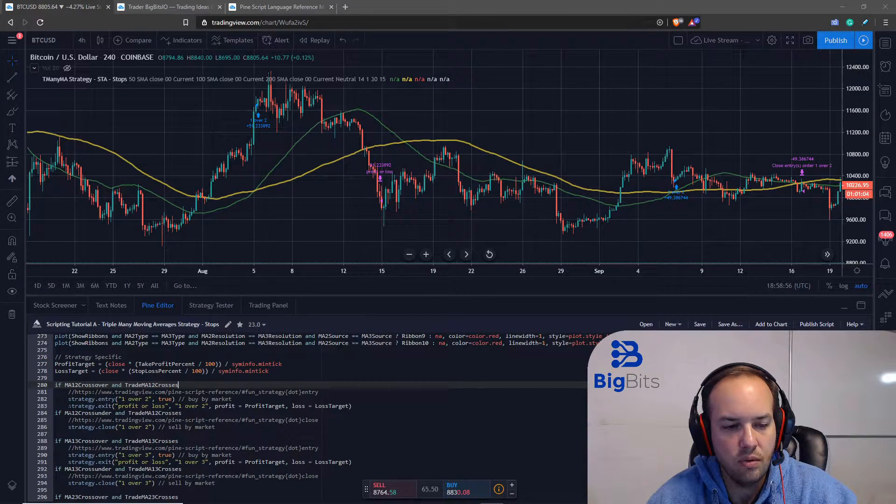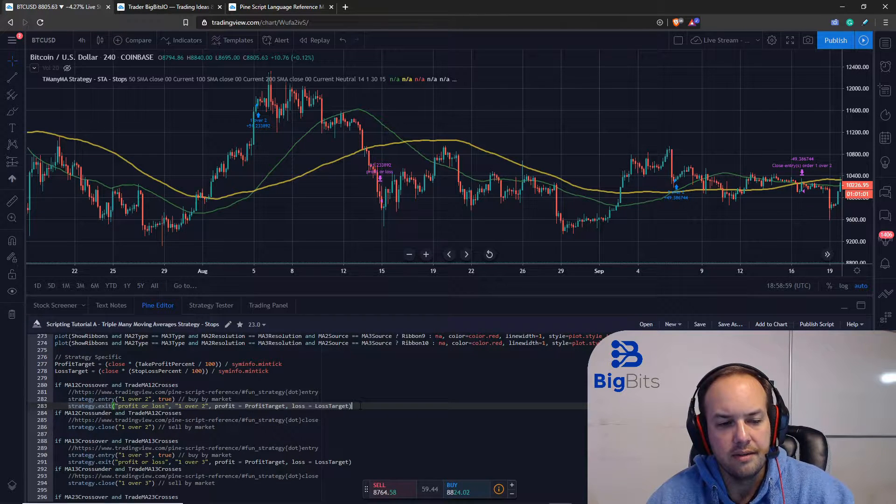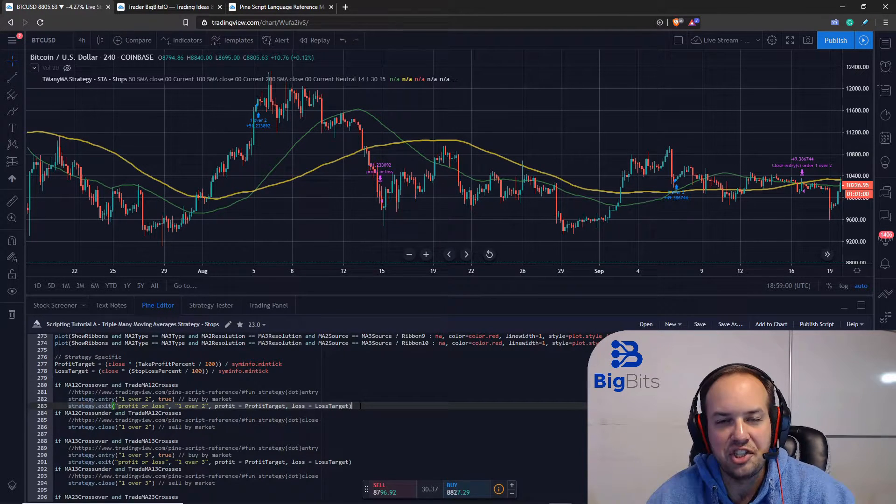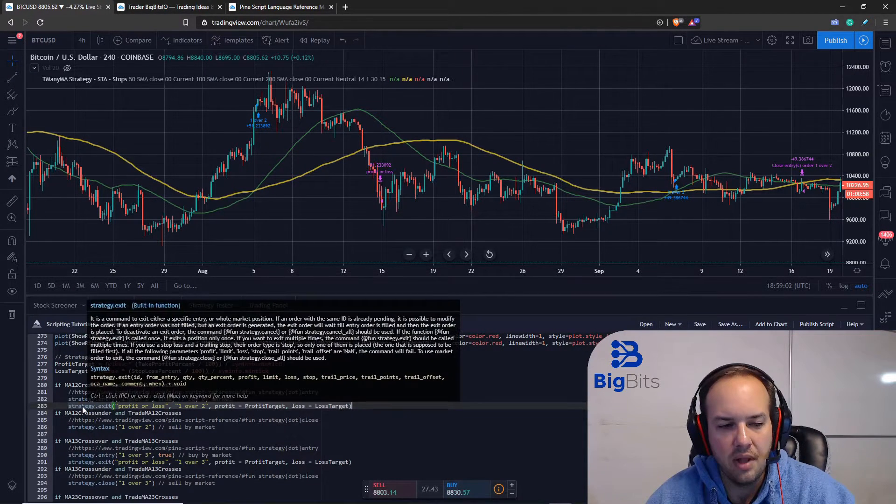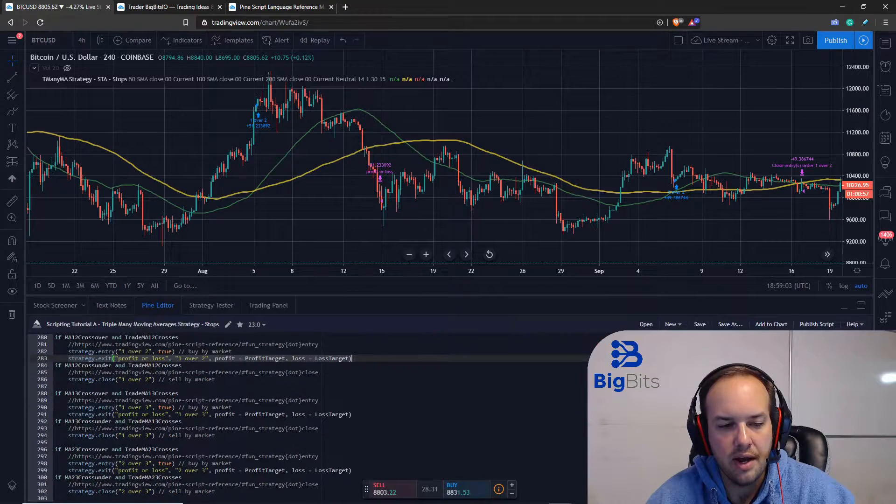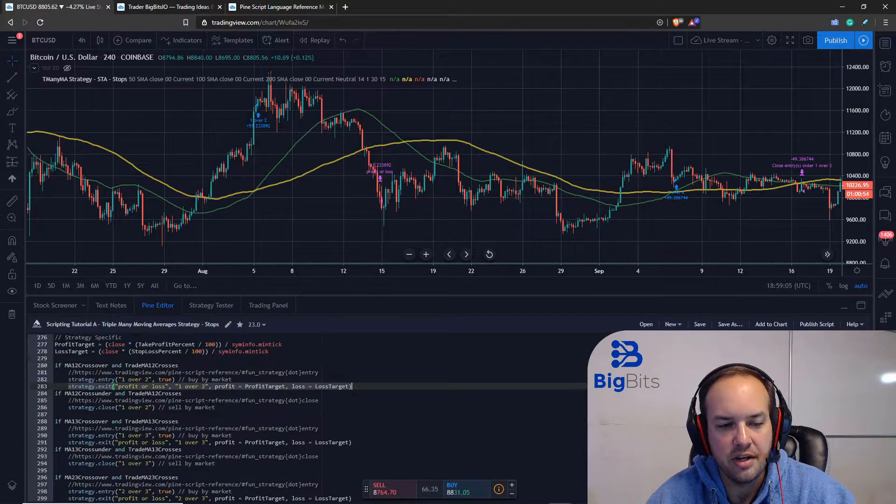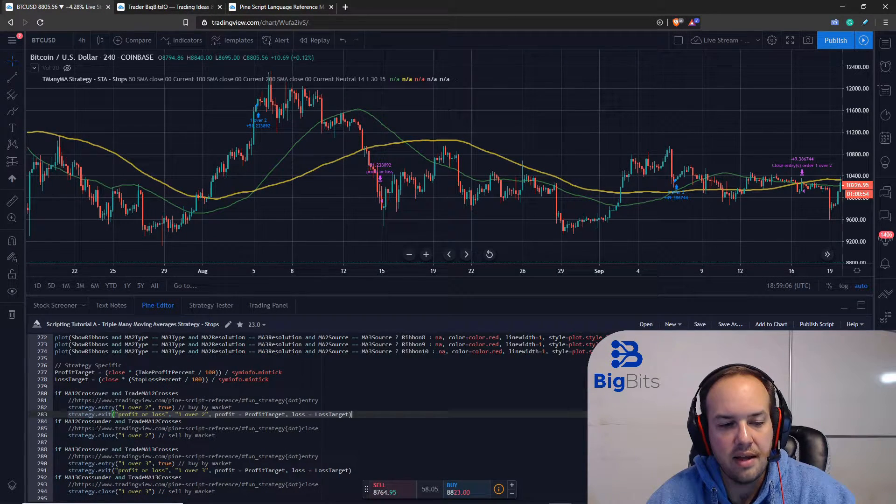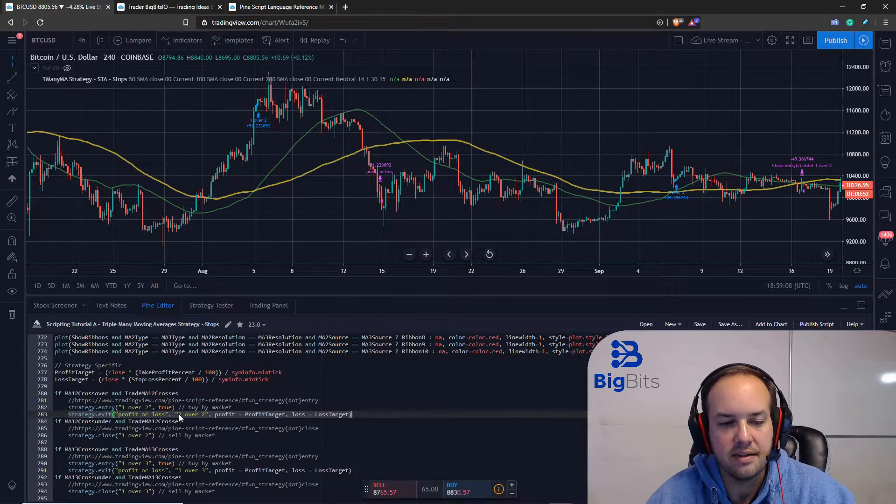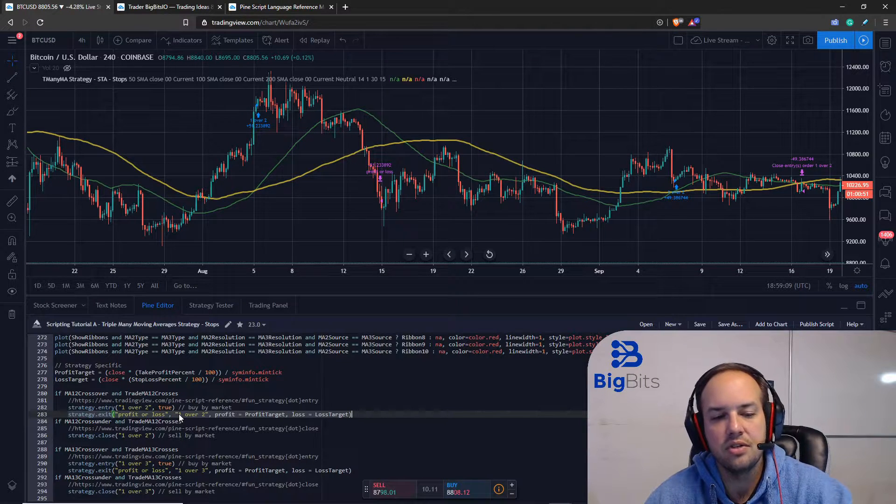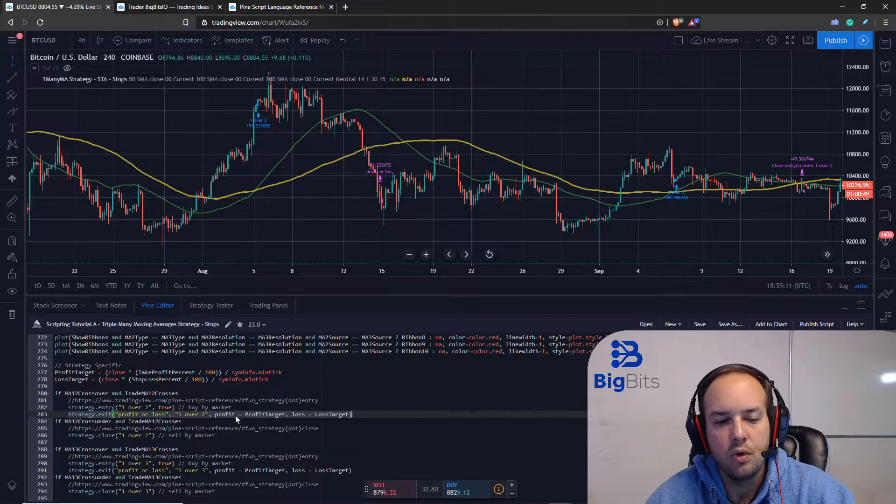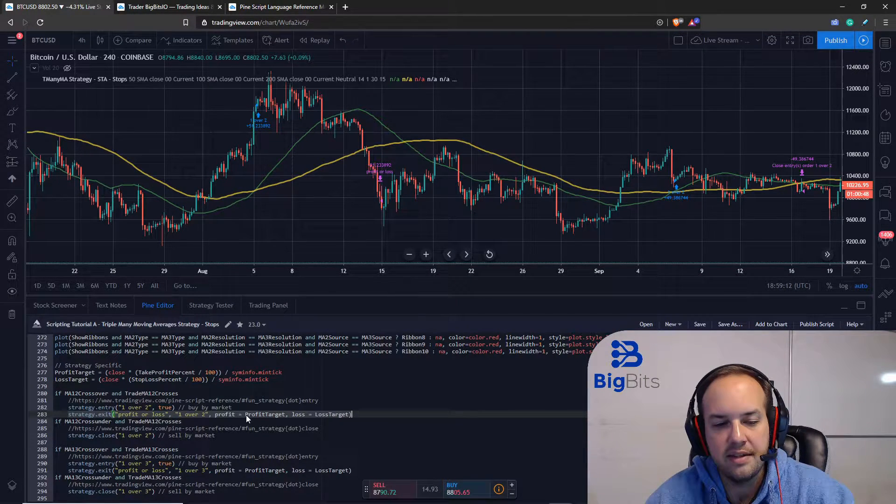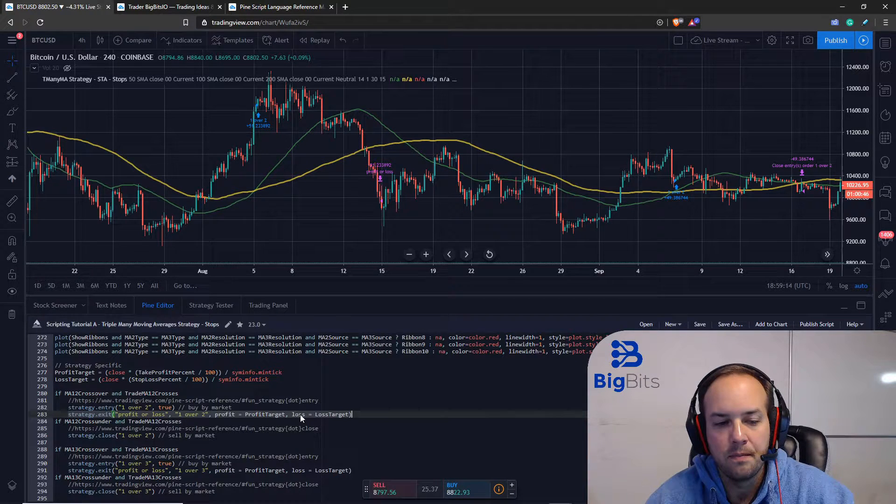Now the only difference we've made in our actual strategy entries or exits is we've added a new line in every condition where we had an entry. We placed an exit and what the exit does is it essentially triggers a market order once your profit gets hit or your loss gets hit.